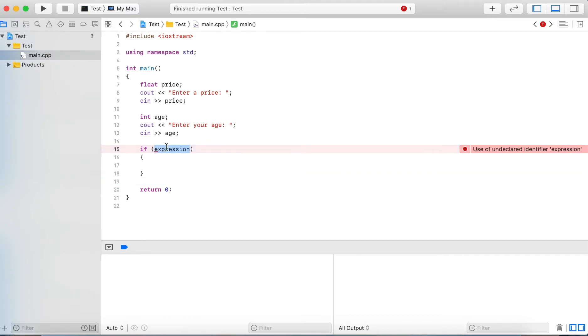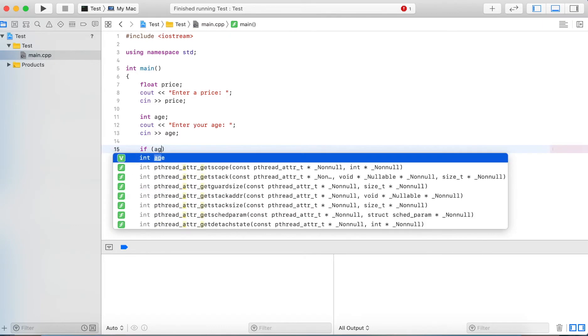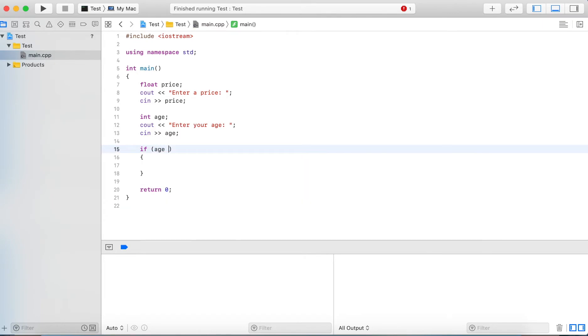So the expression can be a boolean variable, it can be a comparison or relational operator, it can be a compound condition with logical operators. In this case we keep it simple and we just check if the age is larger or equal to 65.